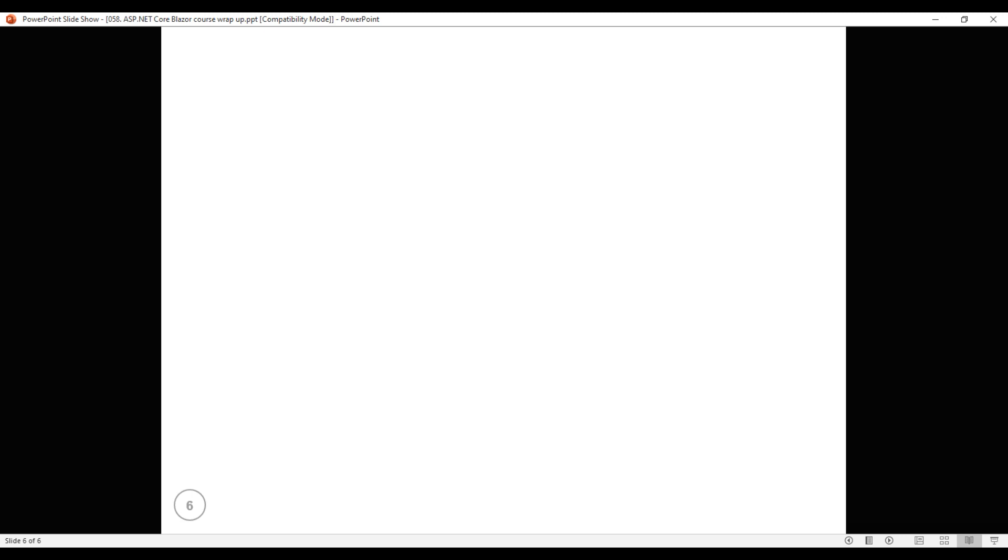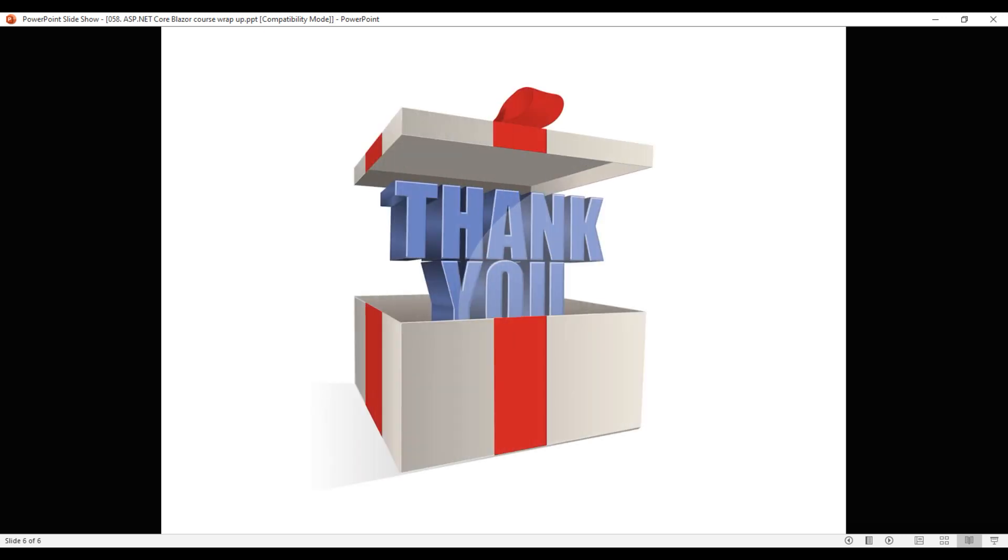Hearty congratulations on completing this course. I hope you found it useful. Thank you for listening and goodbye for now.